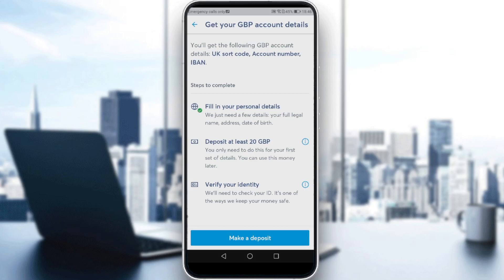You will also need to verify your identity by uploading a picture of your passport, ID, or driver's license, something like that. After completing that step, you can proceed.